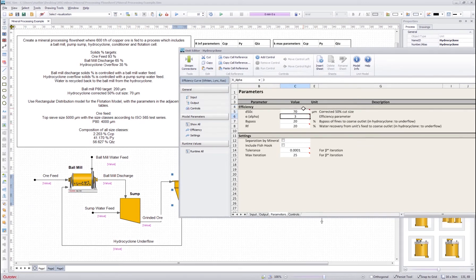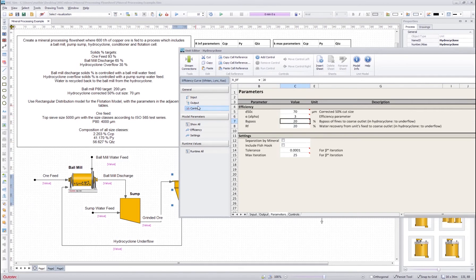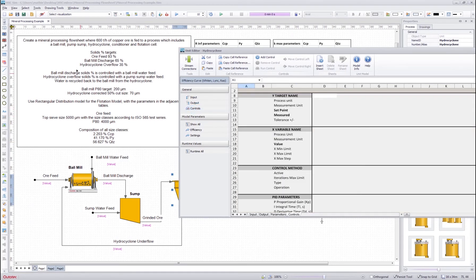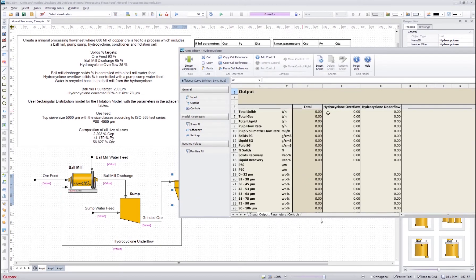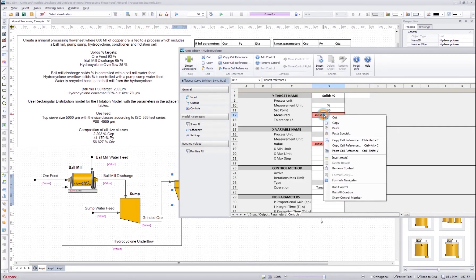For the controls, since the hydrocyclone overflow solids percentage is controlled with the pump and water feed, we make again a solids percentage control set to 35%. We measure it from the output — cyclone overflow solids percentage — copy cell reference and paste it here. Then we control it with the pump/sump water feed.